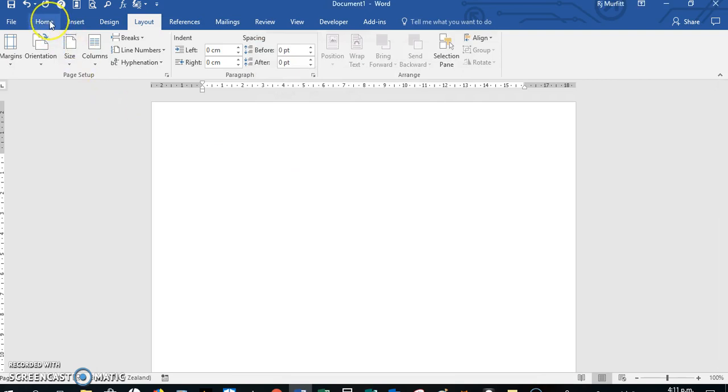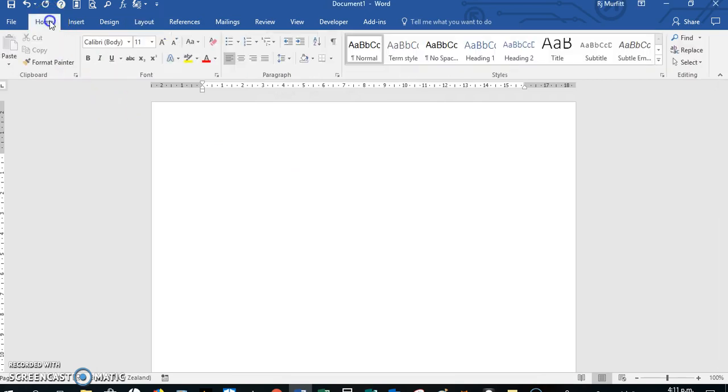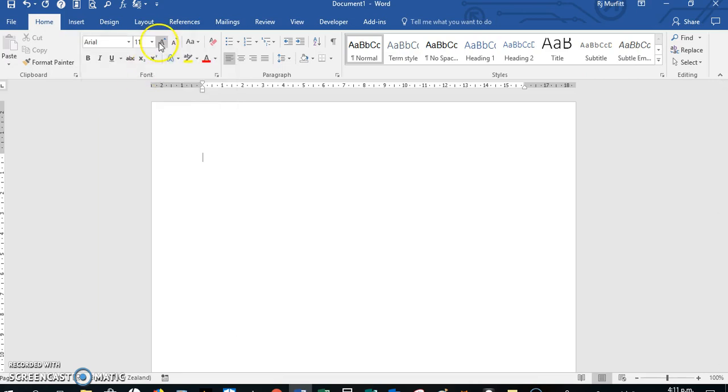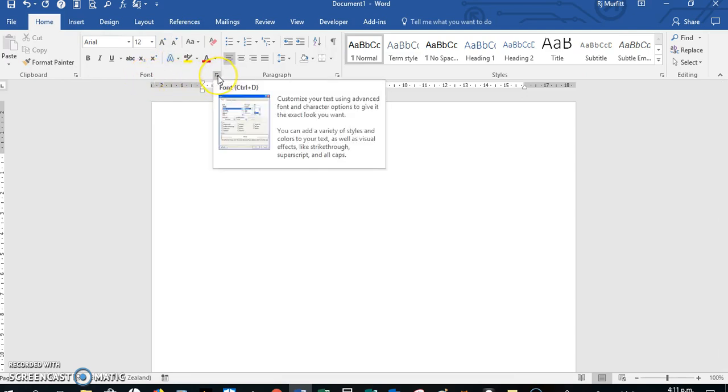Then back on the ribbon on the home tab, we change this to the default setting that you would like. Here in New Zealand, we do Arial size 12.